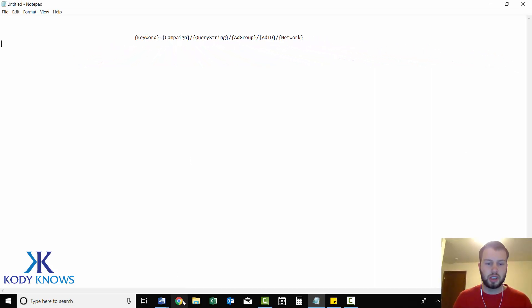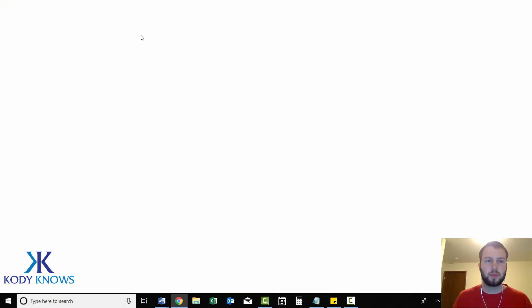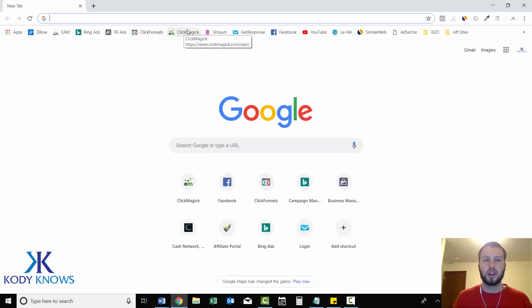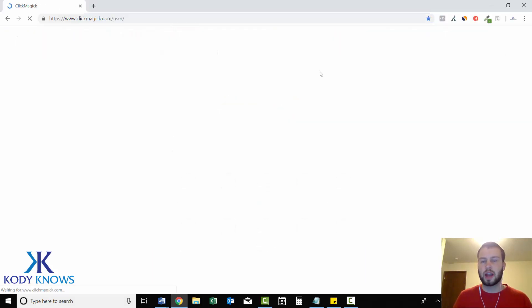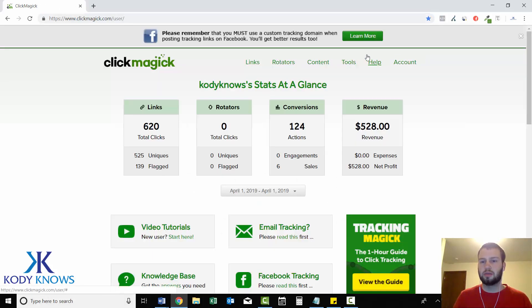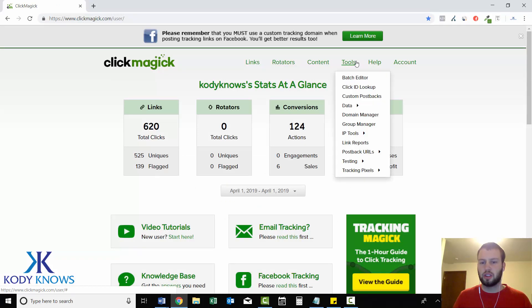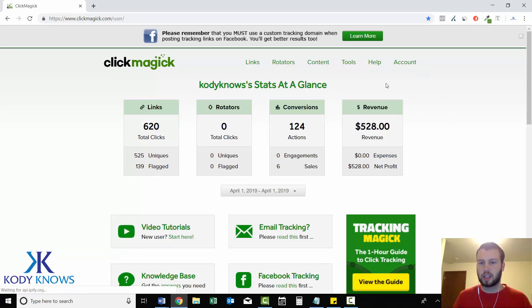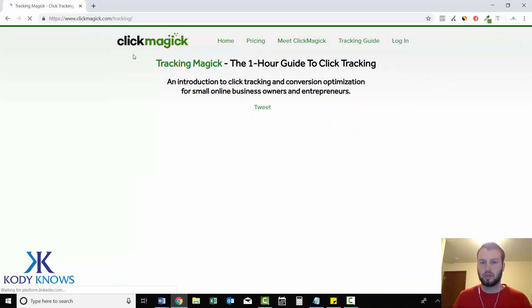So you'll be tracking two things, and it'll only take up one sub ID spot. And there's a lot of other things that you can track as well. I'll pull up ClickMagic FAQ. If you're not a part of ClickMagic, definitely join them because they have such a great FAQ section.